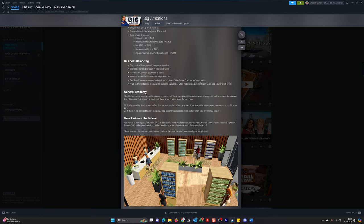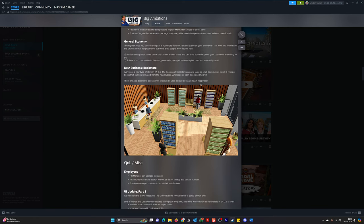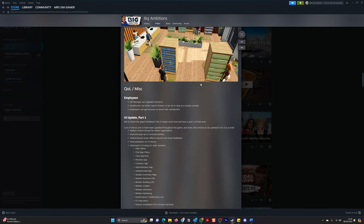There is a new business, a bookstore. We've got a new type of store in EA 0.5, the bookstore. Bookstores can use large or small bookshelves to sell six types of books that can be purchased from the new Hudson Holstale or from Bluestone Imports. There are also decorative bookshelves that can be used to read books and gain happiness.